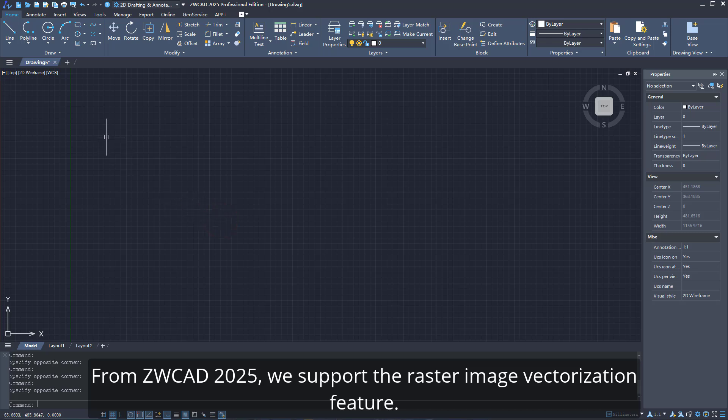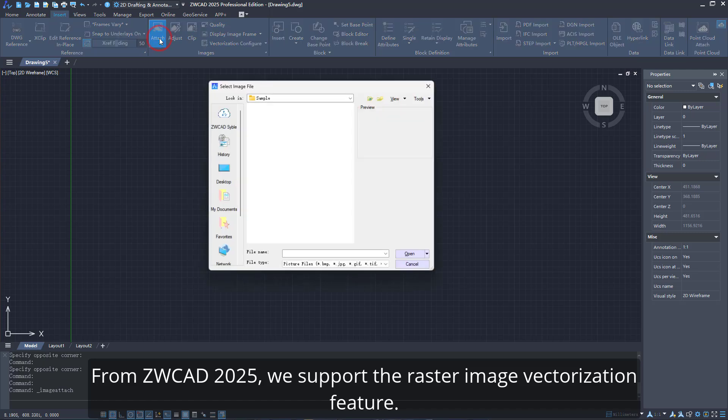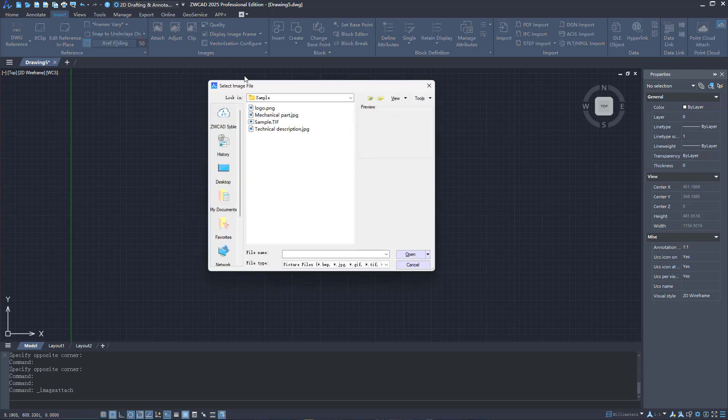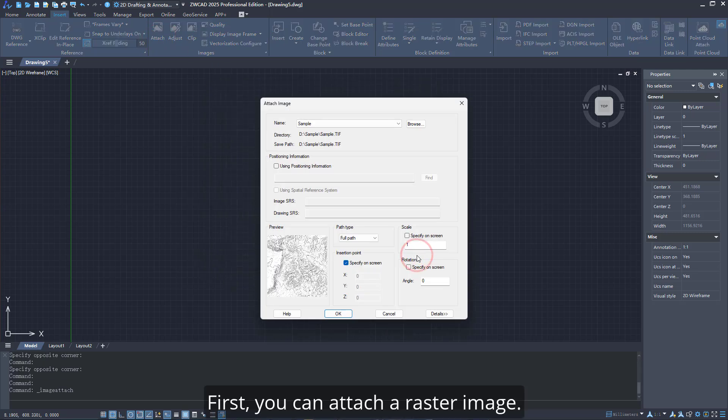From ZWCAD 2025, we support the Raster Image Vectorization Feature. First, you can attach a raster image.